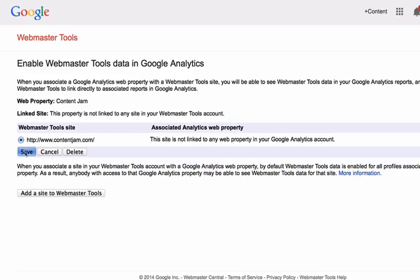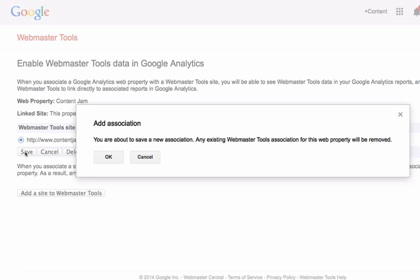It's kind of a big headache if you have separate accounts, so hopefully you're using one Google account for both of these. Select the radio button and click save. This is going to replace any earlier associations, so make sure that you are using the right one.